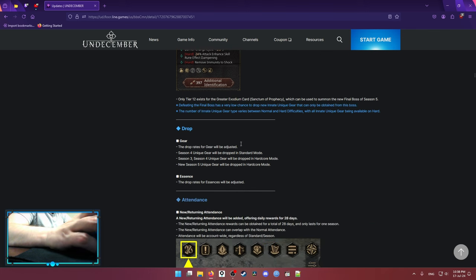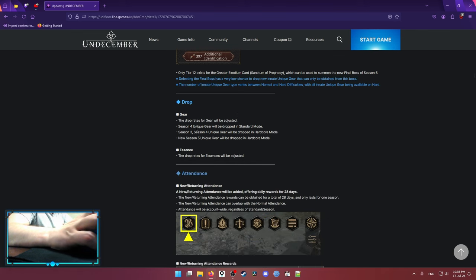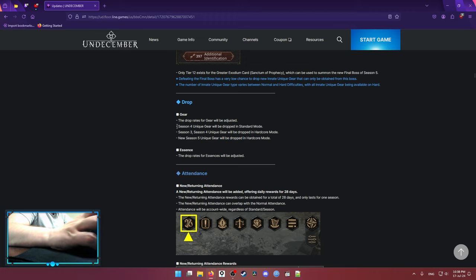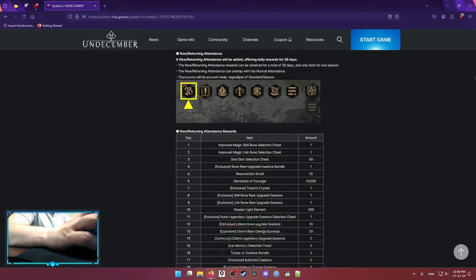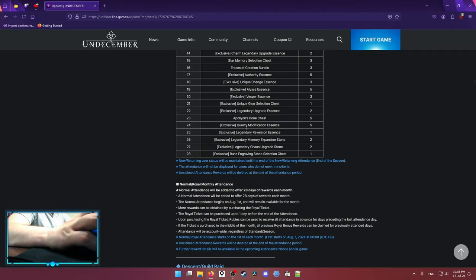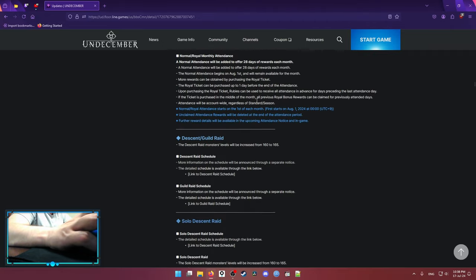After that, it's simple stuff. The Season 5 Unique gear is only gonna drop in Hardcore mode. And Season 4 Unique gear is gonna drop in Standard mode. Some attendance bullshit. It's just extra pay-to-win basically.